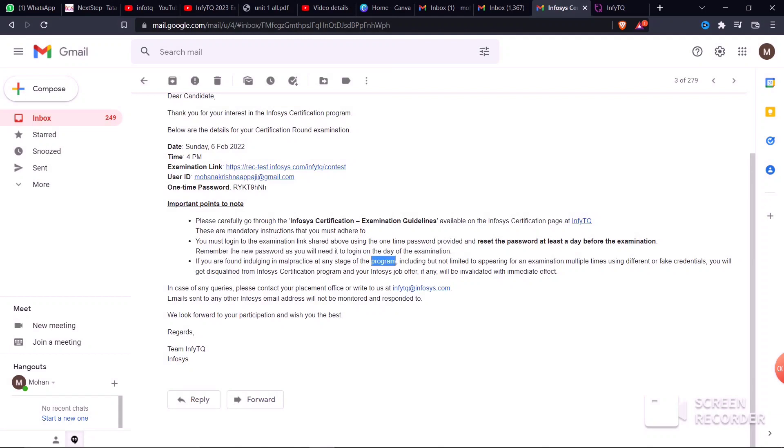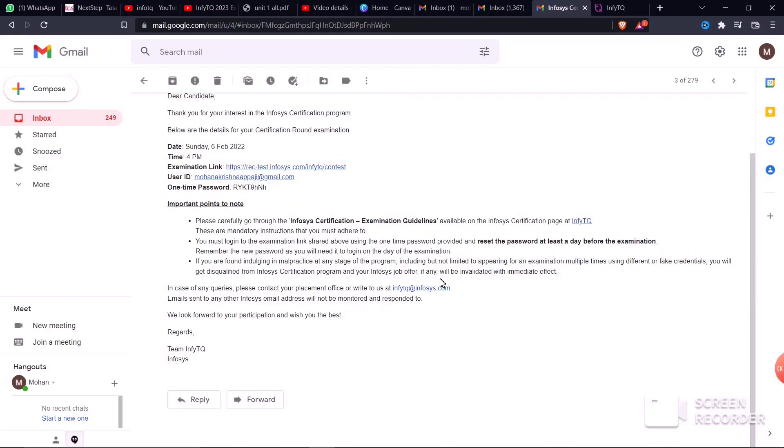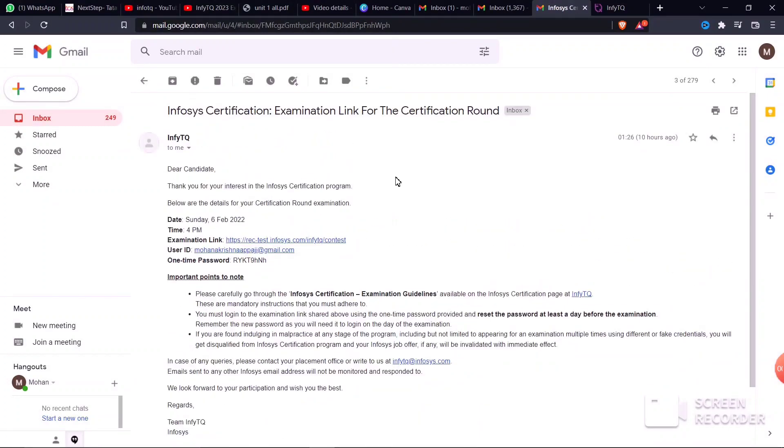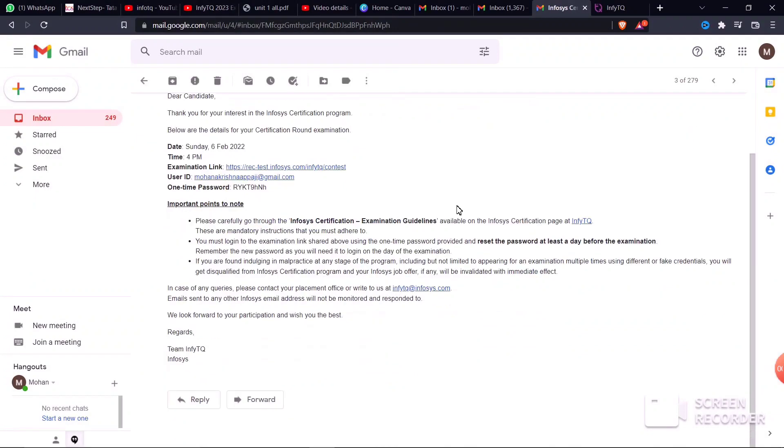Some people try using different fake accounts, logging in multiple times with different credentials. One person using different accounts for the same exam - Infosys will detect this. They have positive controls in place to catch malpractice.